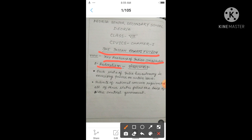Federalism refers to the exercise of more than one level of government in a country. There are two types: federalism type of government and unitary type of government. In India, the federalism type of government runs.